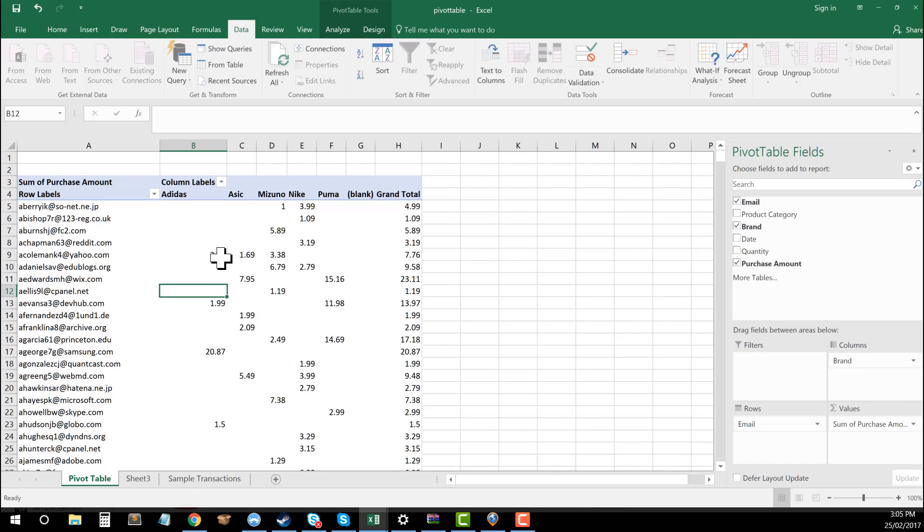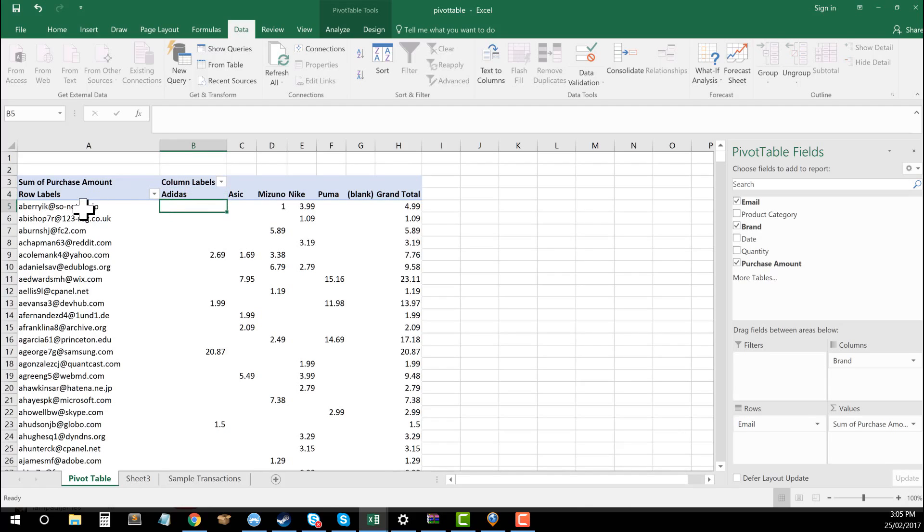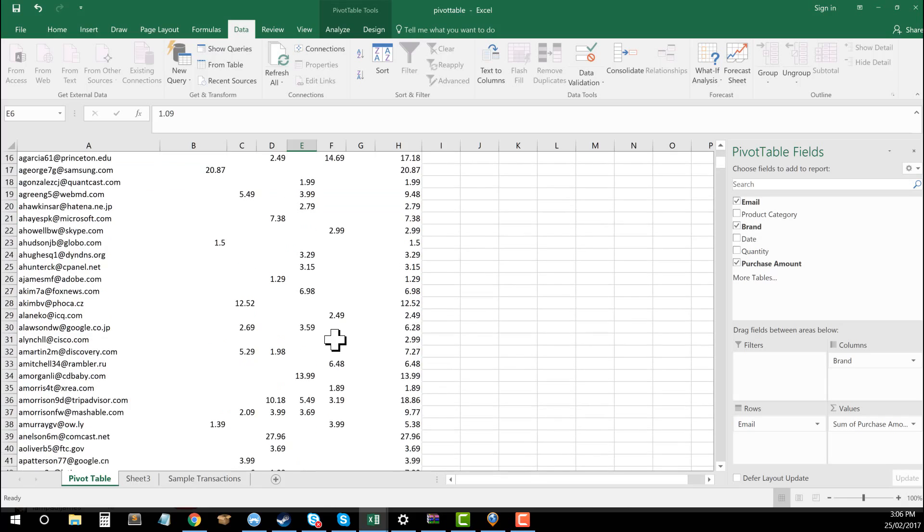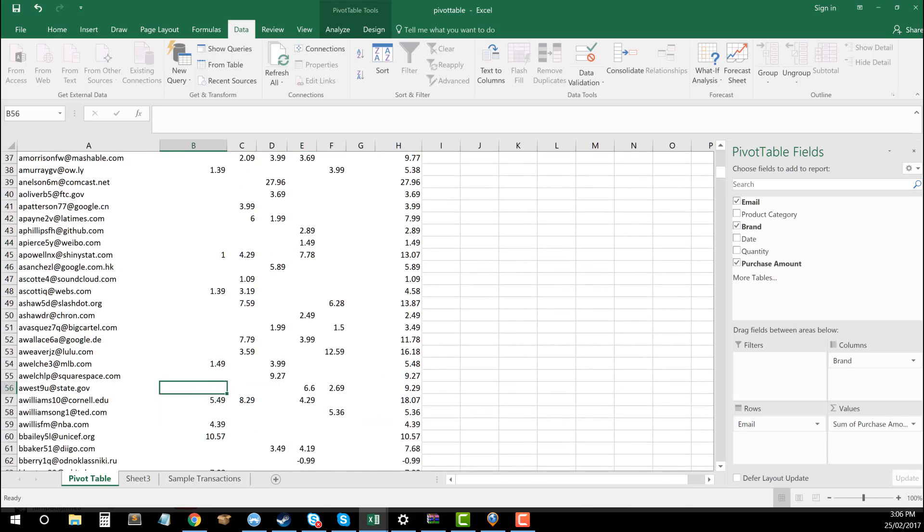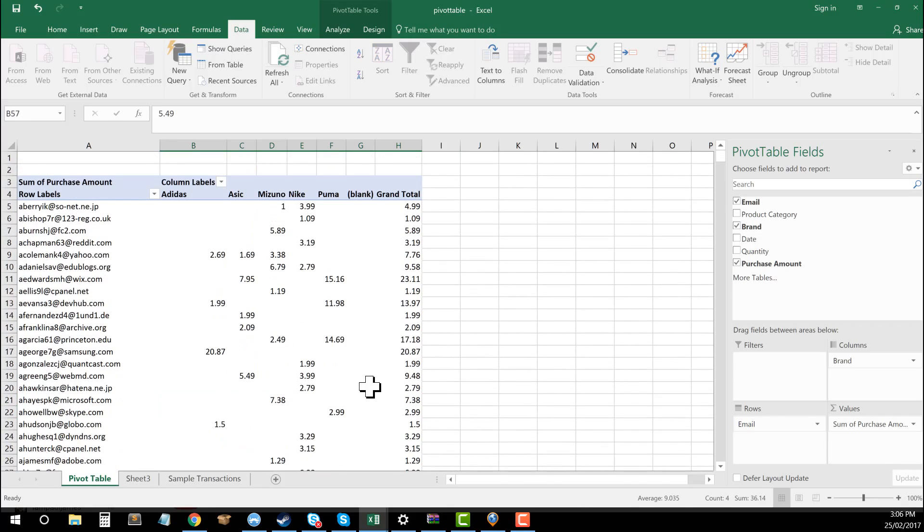And now you can see as that's done, it's actually broken up all of the different transactions. And I'm able to see how many Adidas purchases the users made, how many Nike they did, how many Mizuno, and then how that kind of goes across each of them and then is summarized overall in the total amount they spent.